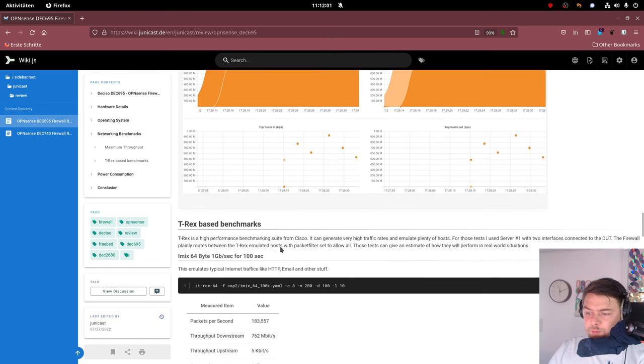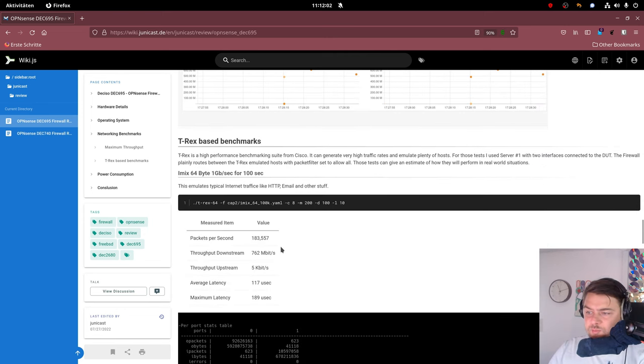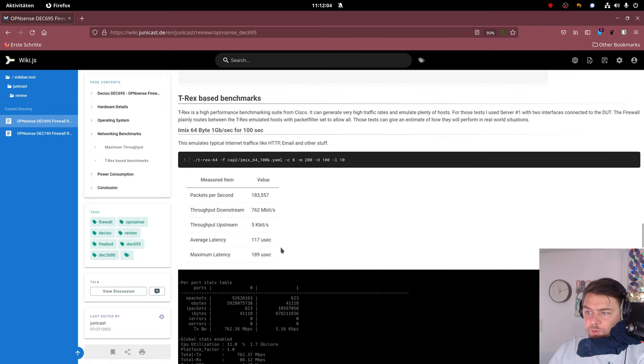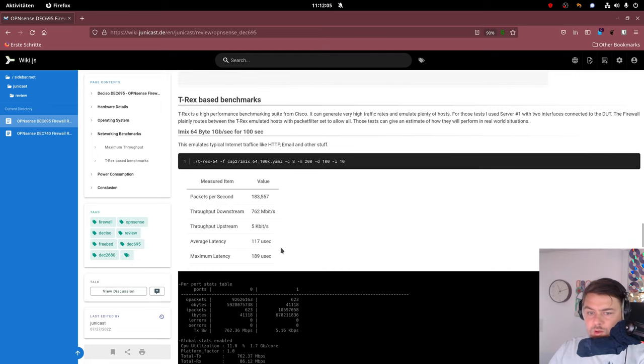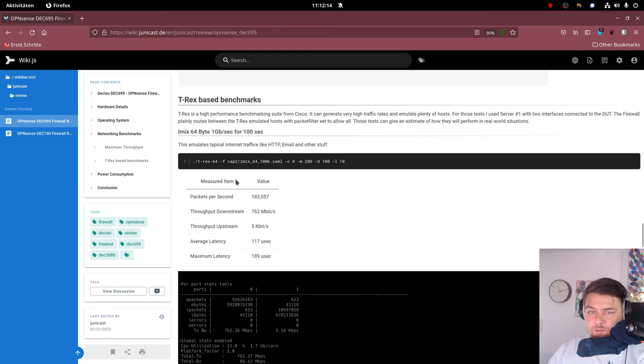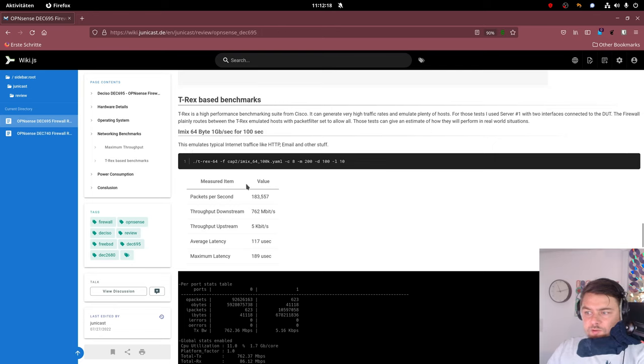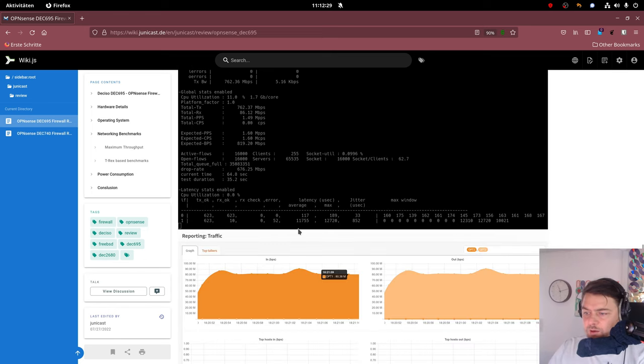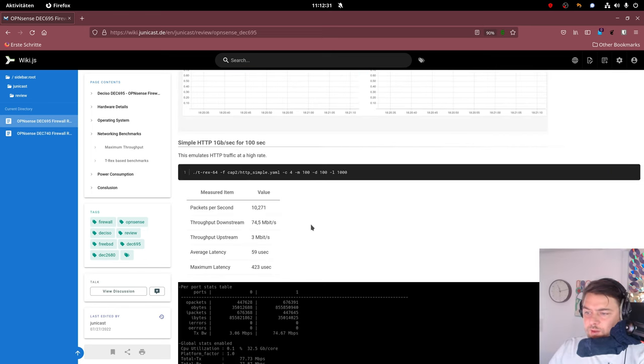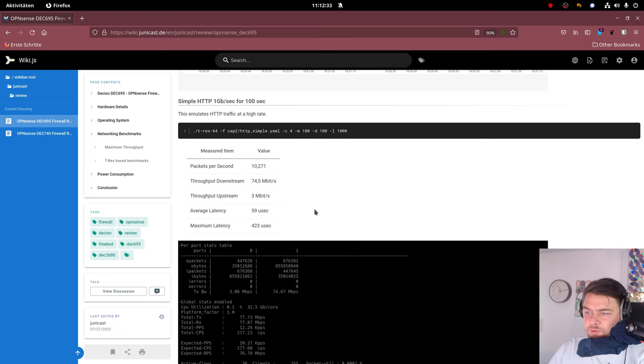I also did some T-Rex-based benchmarks. Take a look at them if you like in my written review. Of course, I leave a link in the description. I made a benchmark with InternetMix. So it's different types of packages that are being sent over the wire. And I also used HTTP benchmarks with T-Rex. Please take a look at the results online.